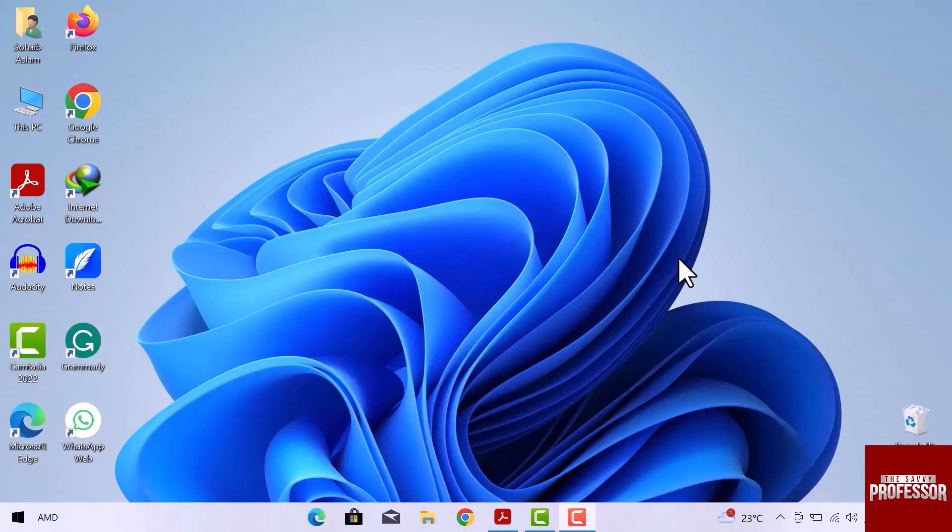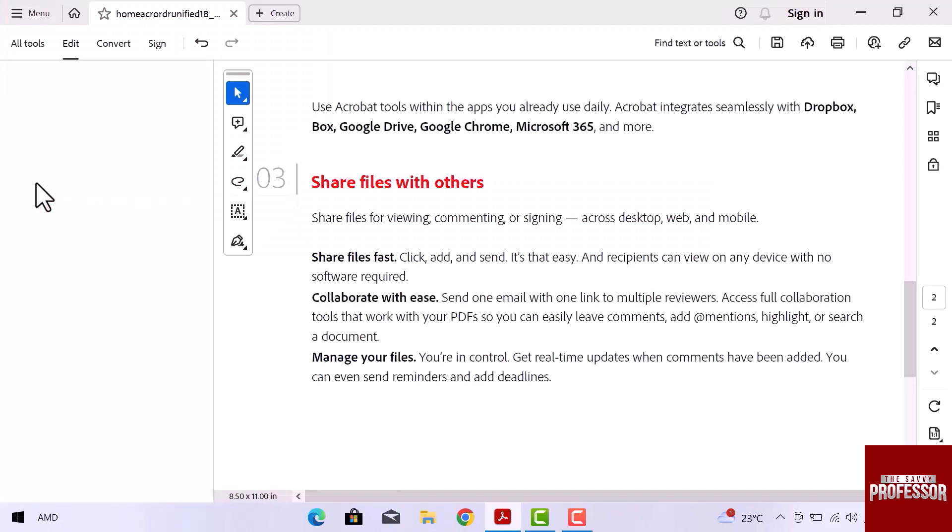First of all, open Adobe Acrobat. Here we are. In Adobe Acrobat, a document is already open.